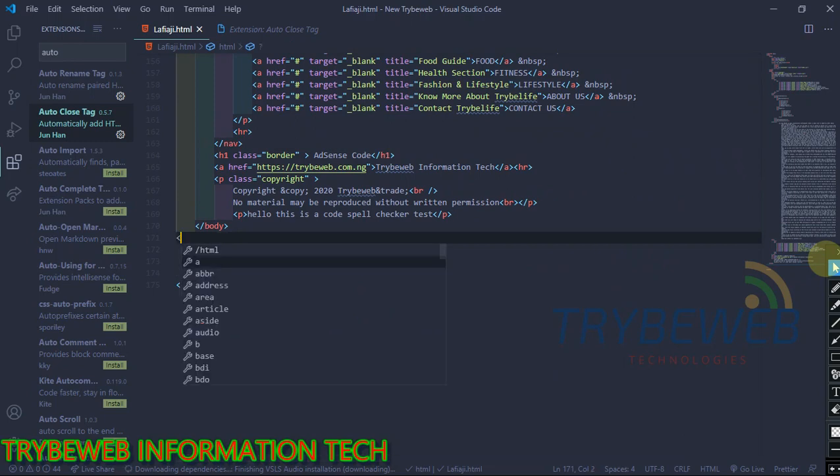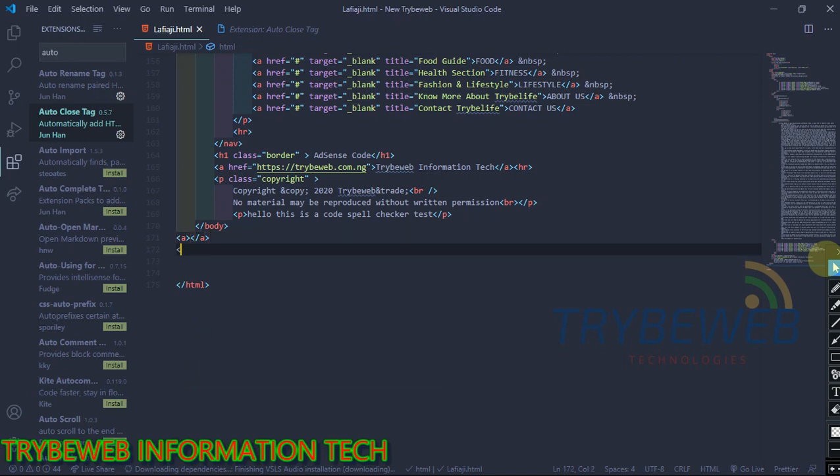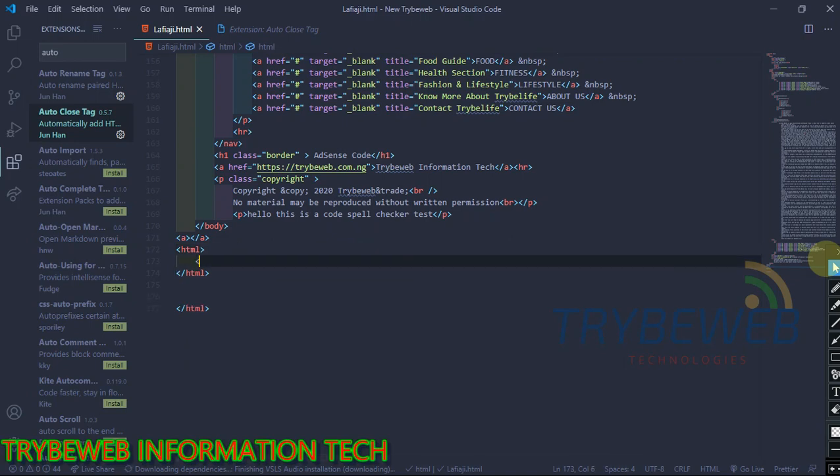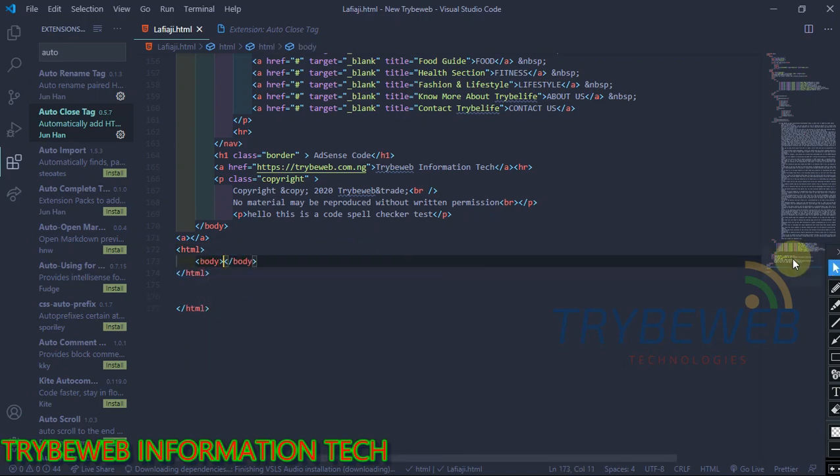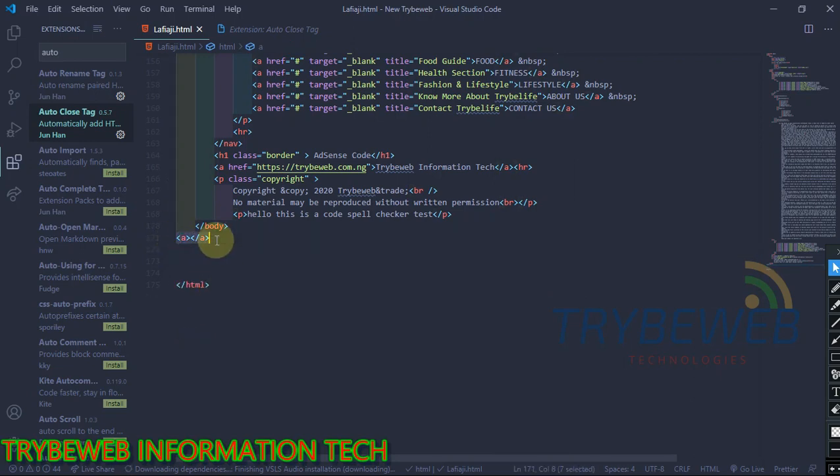This is handy for learners who tend to forget the rules of closing tags. One thing I like about this extension is that it automatically creates the closing tag and then moves your cursor to the middle of the tags so you can make your inputs. So instead of spending extra minutes closing your tags, you can easily do that in seconds.